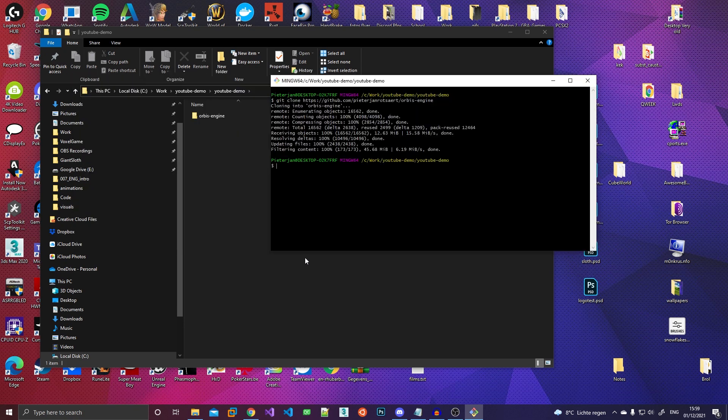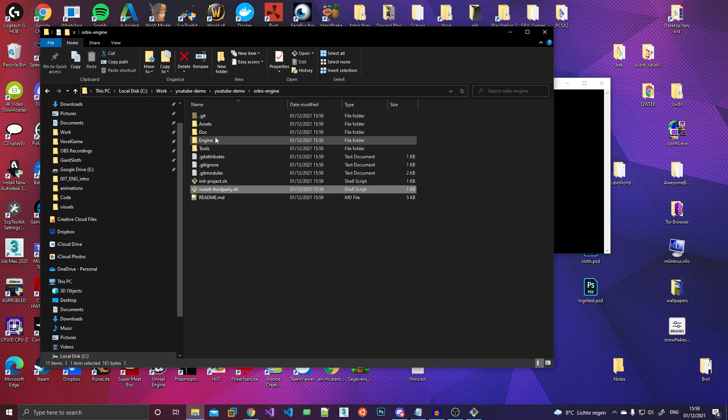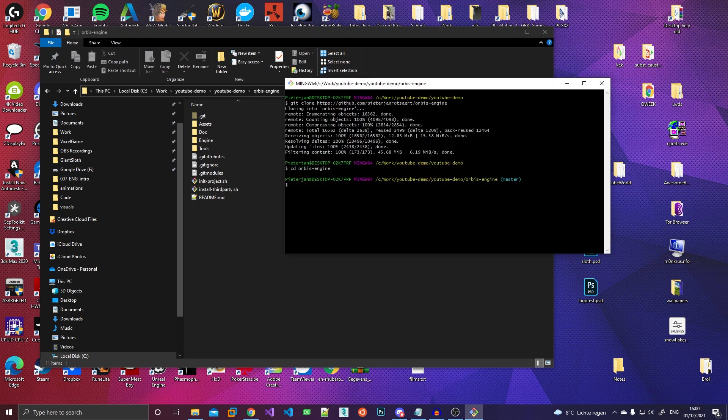And once we're done cloning, we'll go inside the Orbis engine folder. There we go. And then there, you'll find an install third party folder. Basically, what this does is it downloads all the third party libraries, which are referenced as sub modules, and then compiles them and installs everything in the correct location and stuff like that. For the web developers among you, this is basically the equivalent of an NPM install.